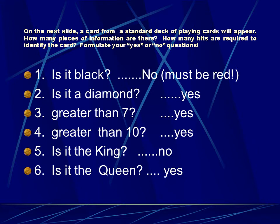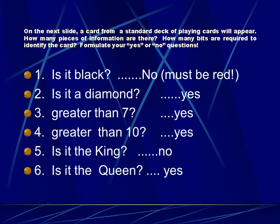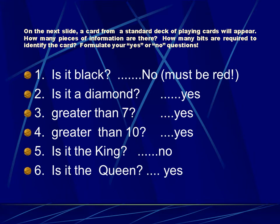On the next slide, is the card black? No, so therefore it must be red. But don't ask a question like, is it a club? Because if the answer is no, you still have three other suits to choose from. So be sure that the questions you're formulating are actually questions that cut the alternatives in half. Is the card a diamond? Yes. Is that card greater than seven? Yes. Is the card greater than ten? Yes. Well, if it's greater than ten, it must be the jack, queen, or king. Is it the king? No. So therefore, it has to be either the jack or the queen. Is it the queen? Yes.